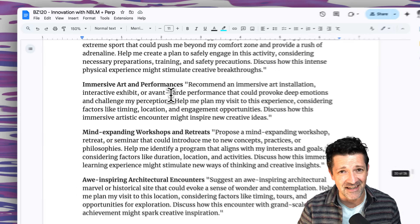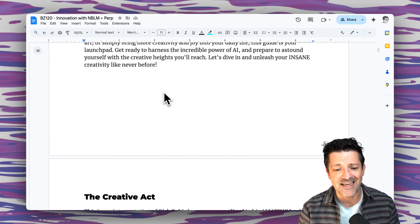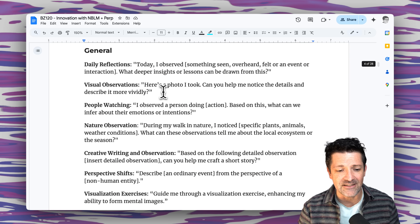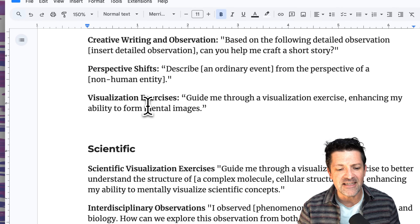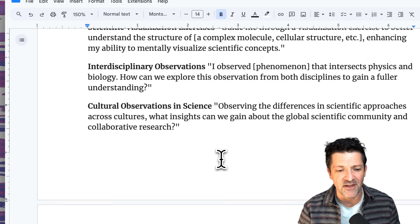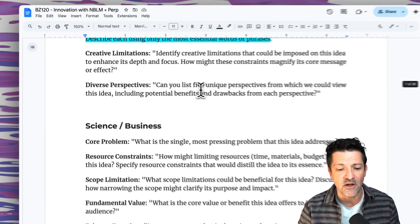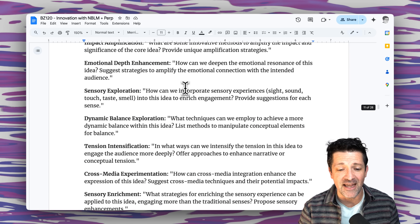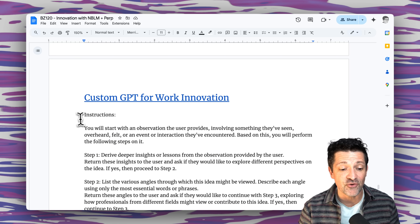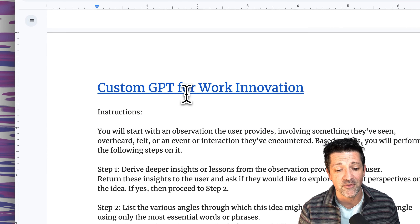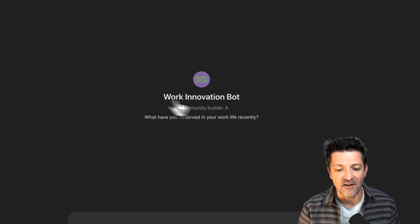There's a ton in this cheat sheet — it's over 20 pages long, and each one of these steps has maybe over 100 prompts easily. With each step there's a section for general ideas, scientific ideas, and business and professional ideas. There's even a custom GPT that walks you through each step of this process, including the instructions so you can see how it's built. This work innovation bot is a quick and dirty way to walk through each different phase — all available to my Patreon supporters, along with over a hundred other resources just like it, plus some coaching options.